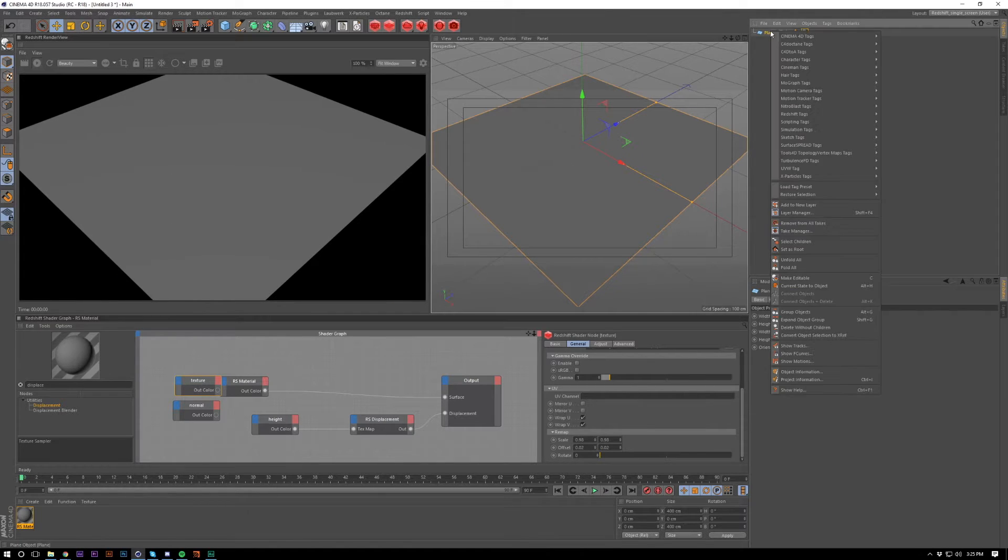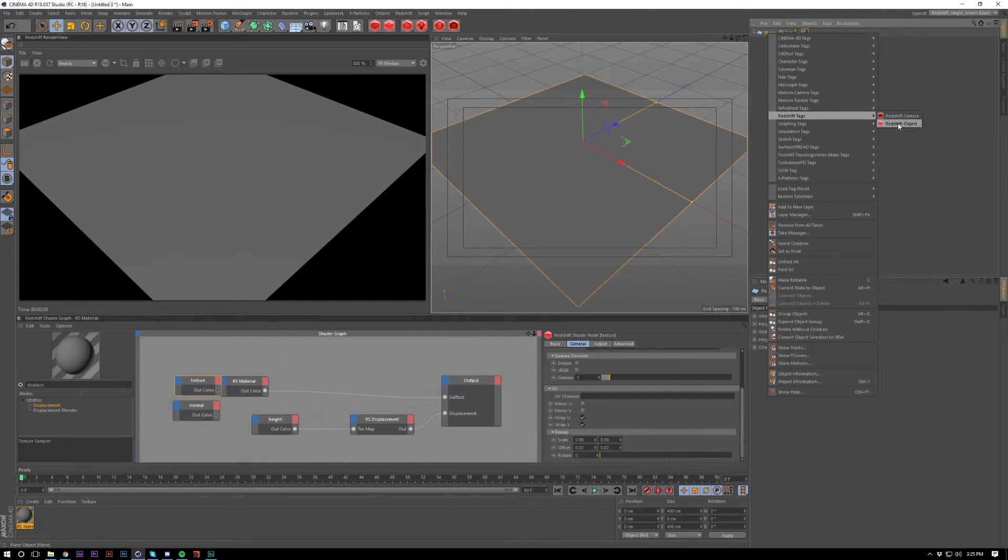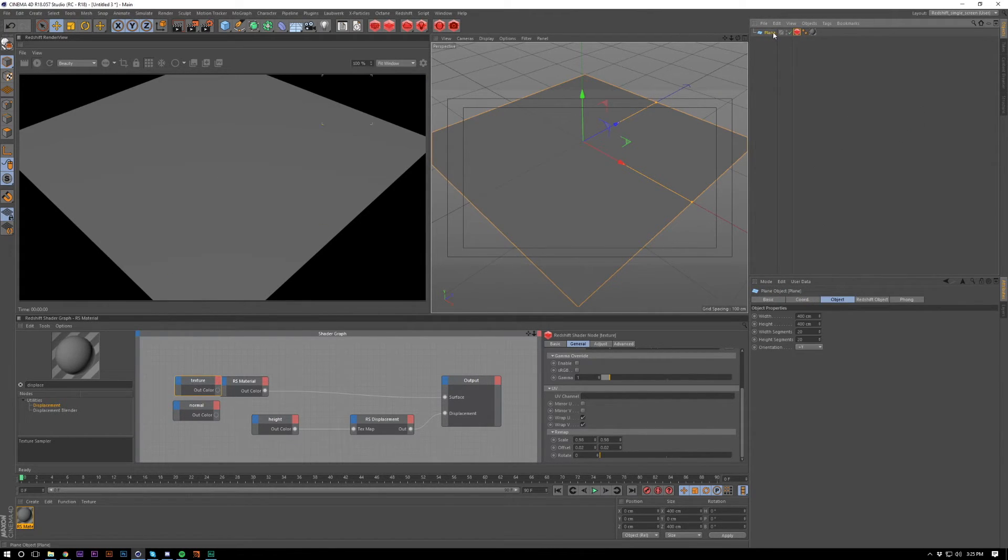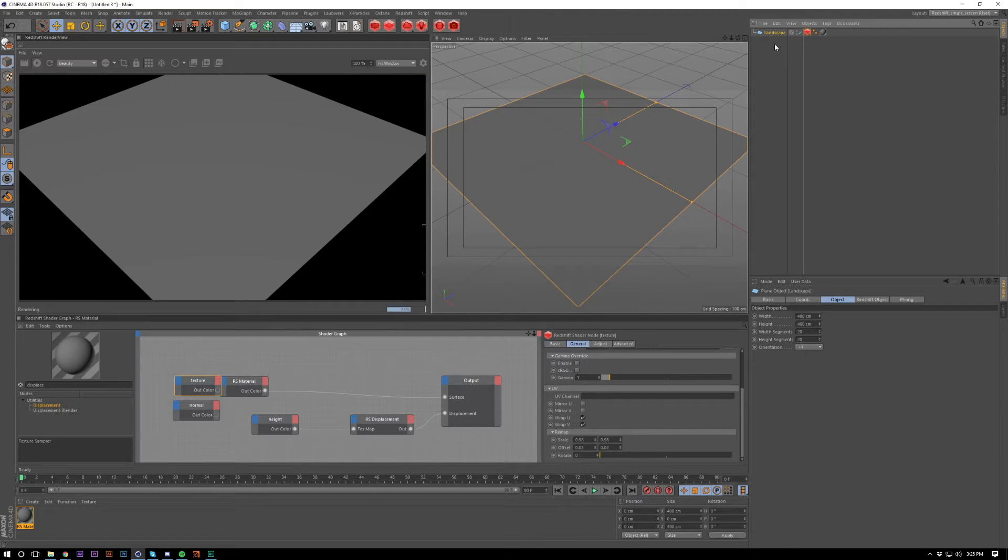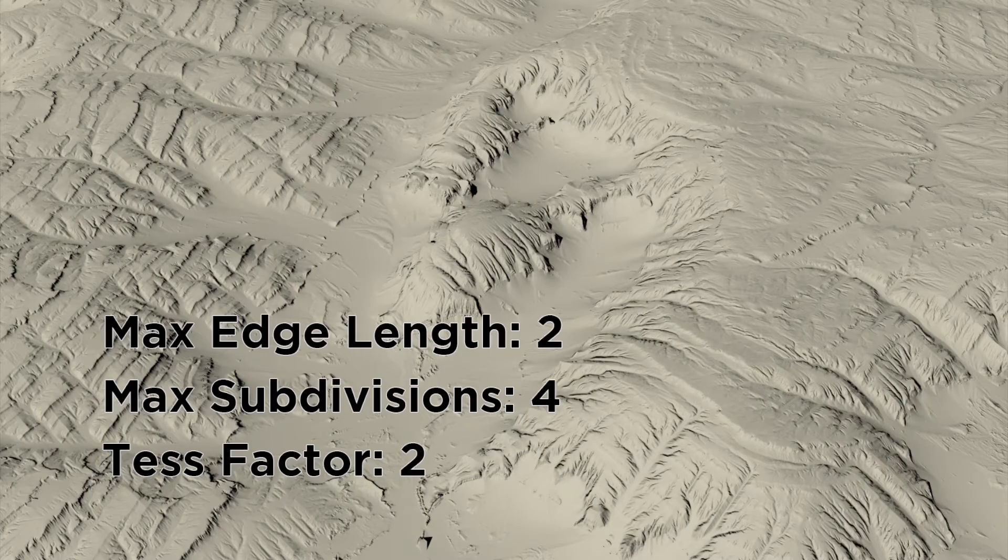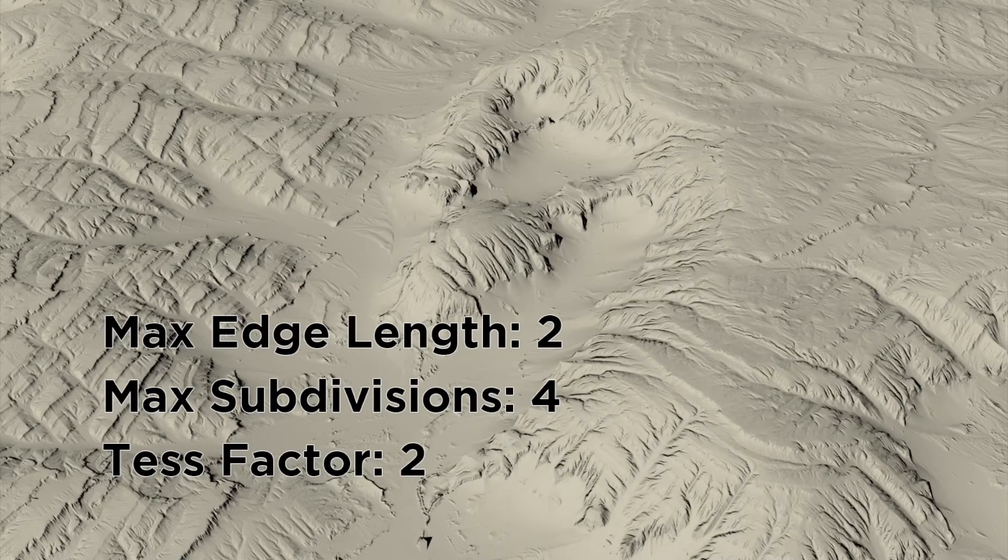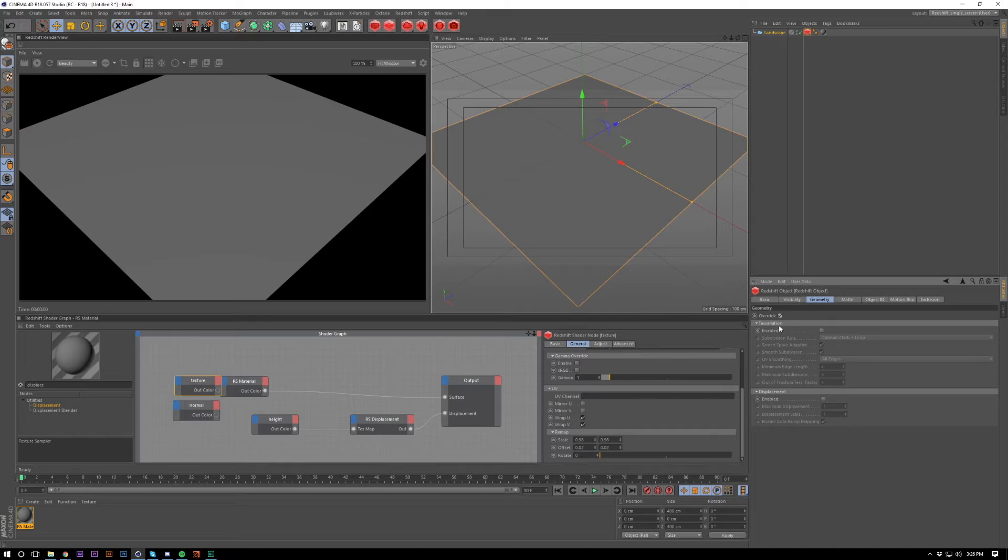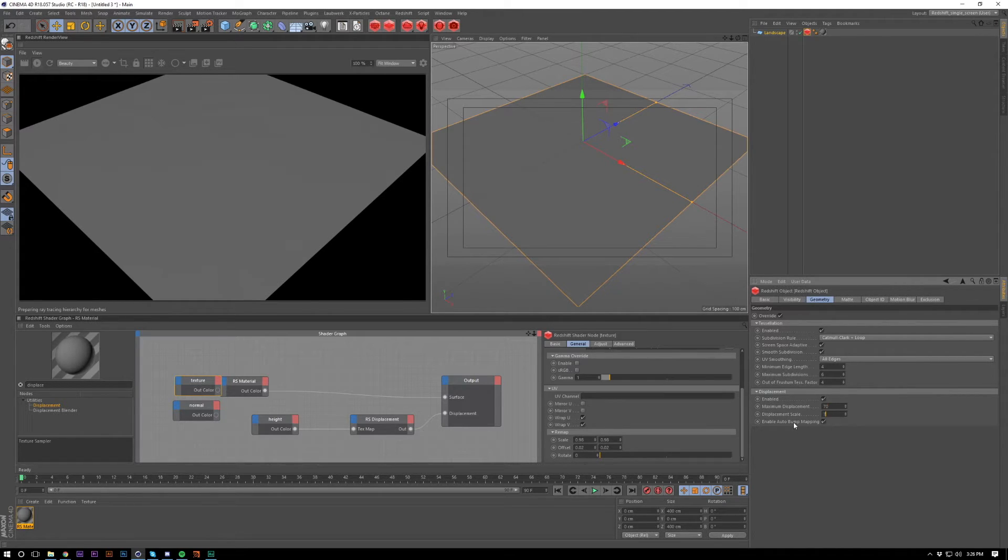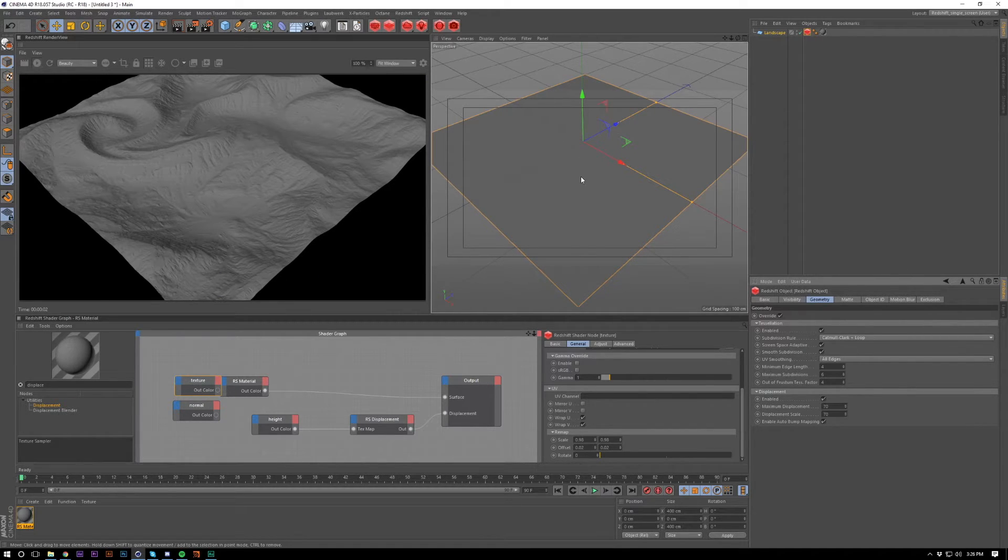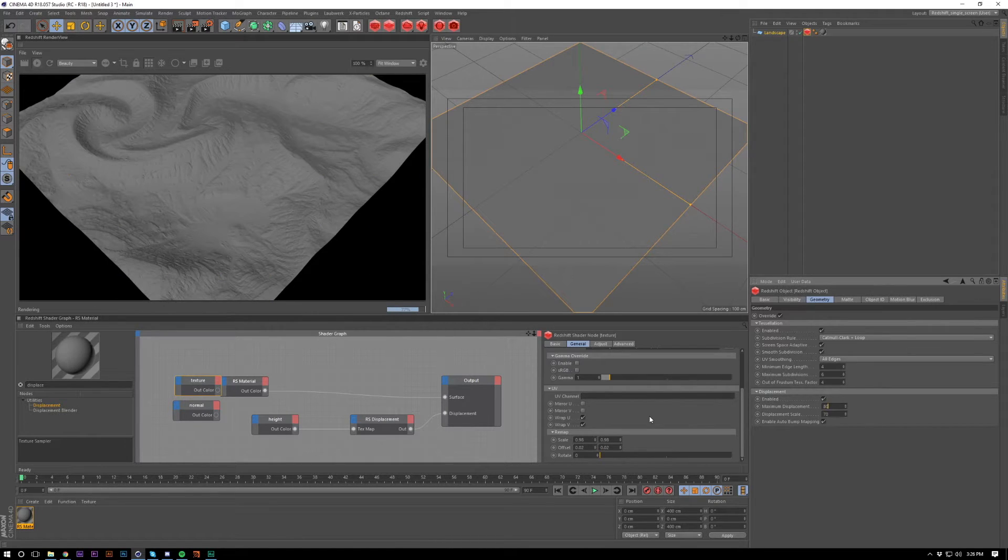And I'm going to go and grab our redshift tag, which is in redshift tags, redshift object here. I'm going to rename this to landscape just to keep things organized. We're going to override our geometry here. I'm going to have a couple of examples of the settings that you use and how they can affect what your displacement looks like. We're going to turn on our displacement here and enable our tessellation. Turn up maximum displacement and maximum displacement scale to 70, specifically for this landscape. Other ones you might have to turn up or turn down.